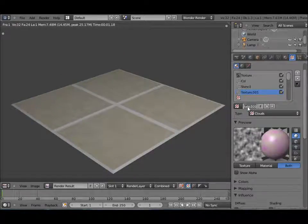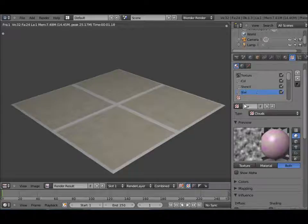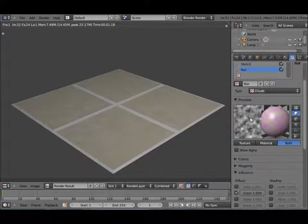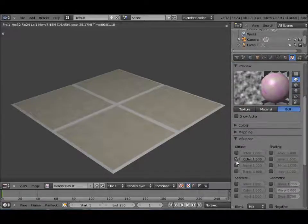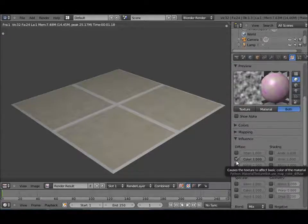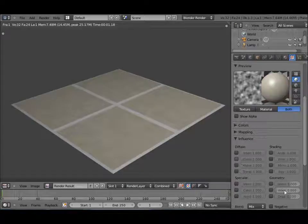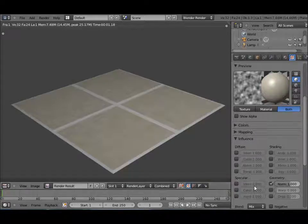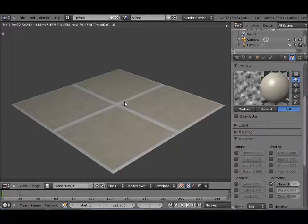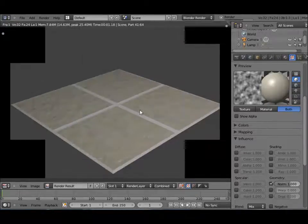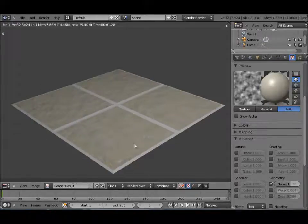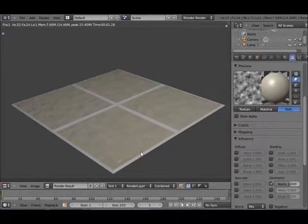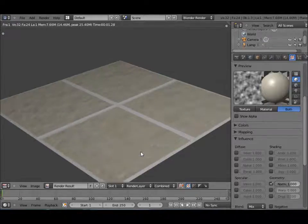Alright let's add a new texture and name that NOR for normals. This is not going to influence the color but the geometry, so now we can make it nice and bumpy. Enable Normal and re-render and now you can see it's nice and bumpy.